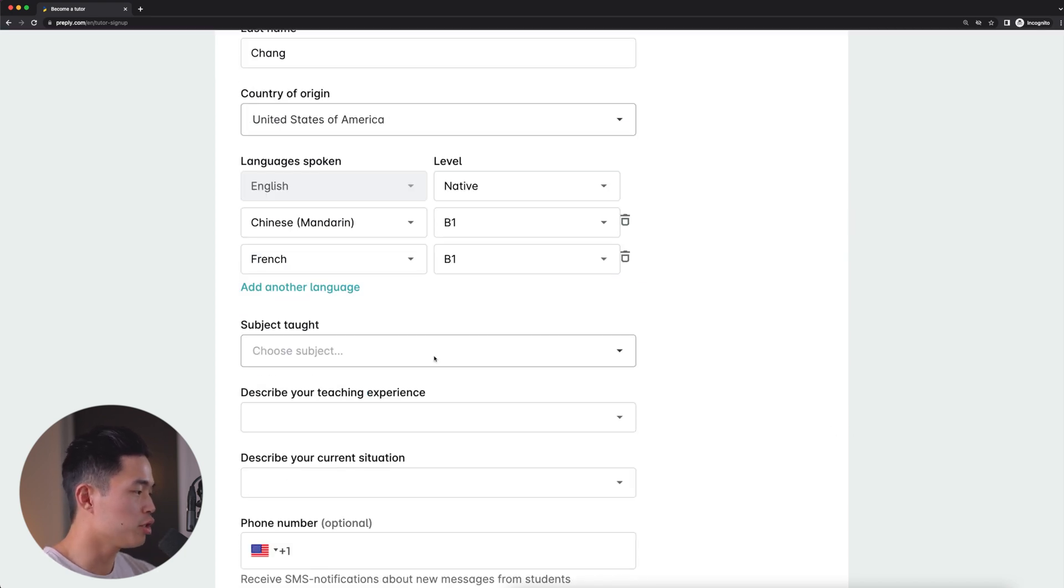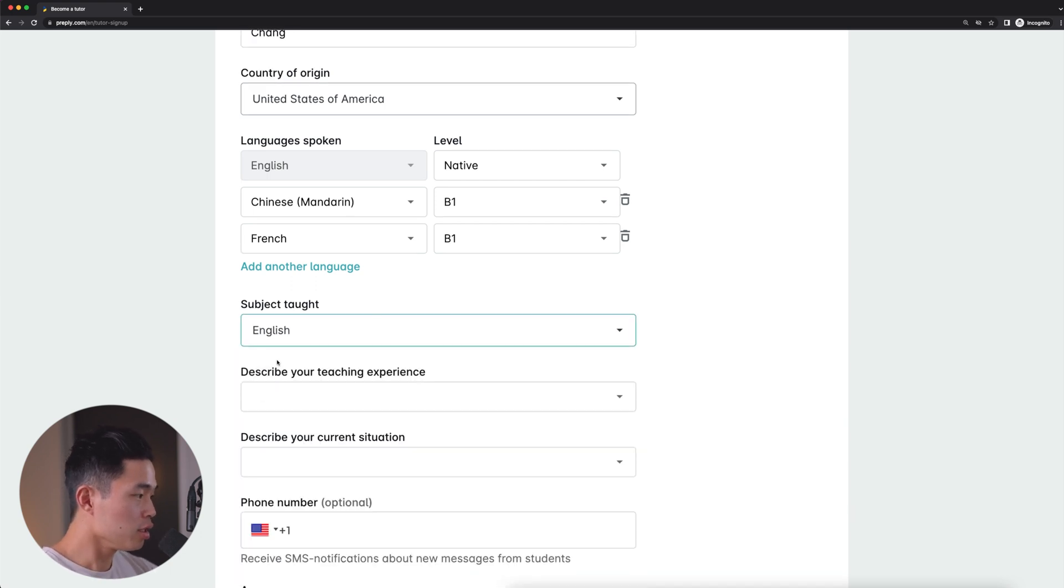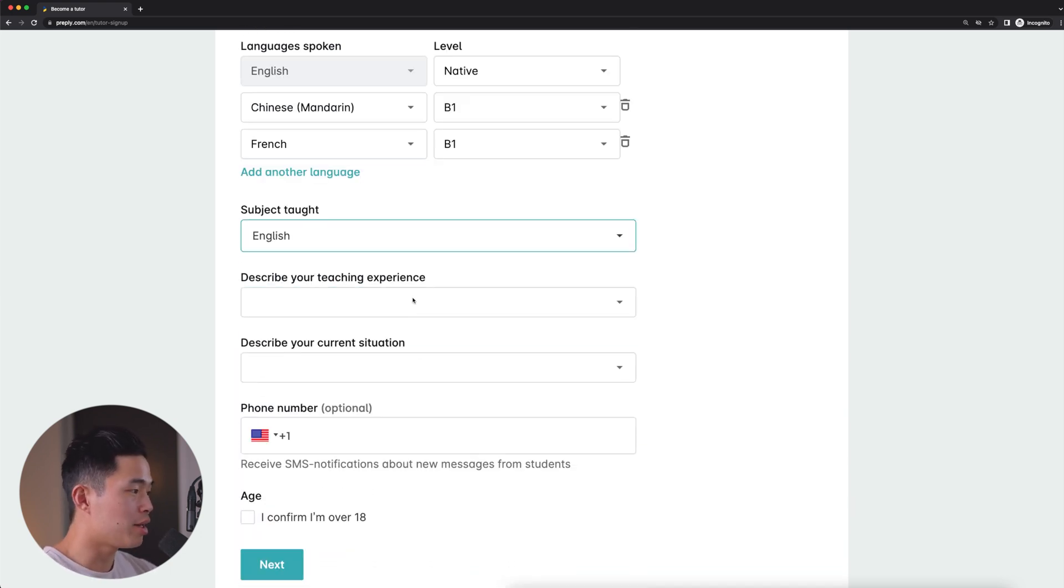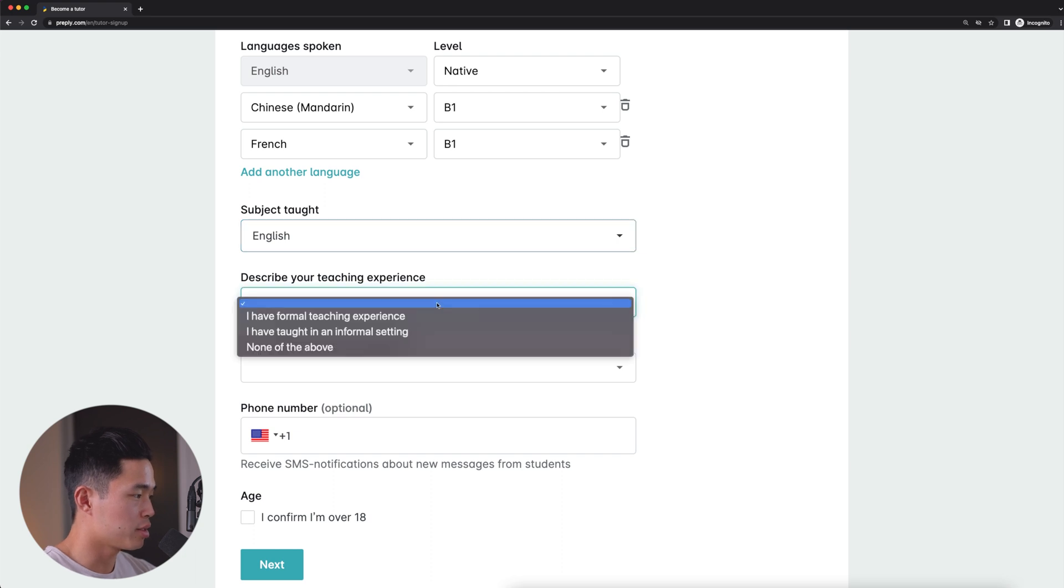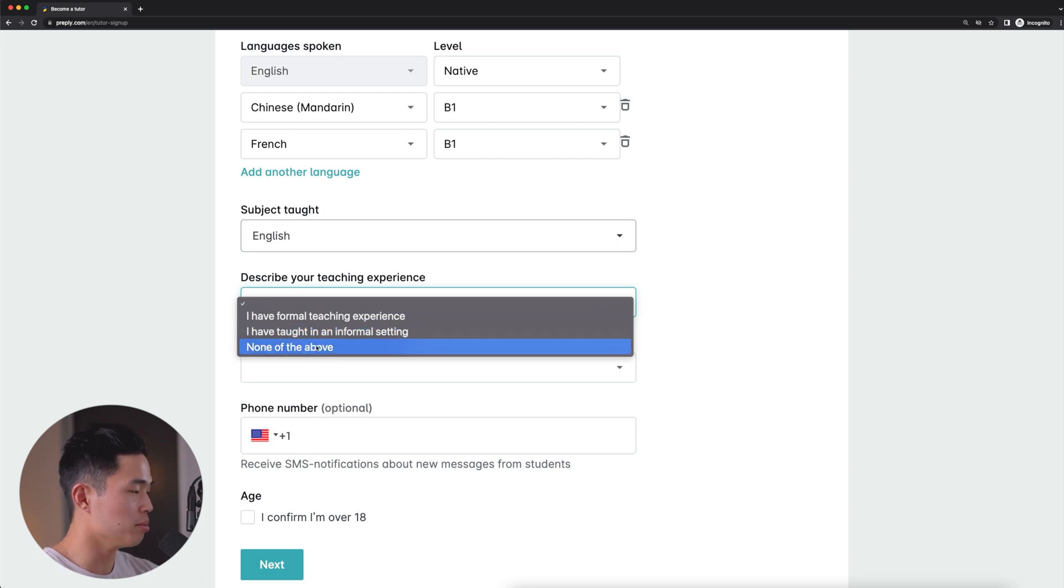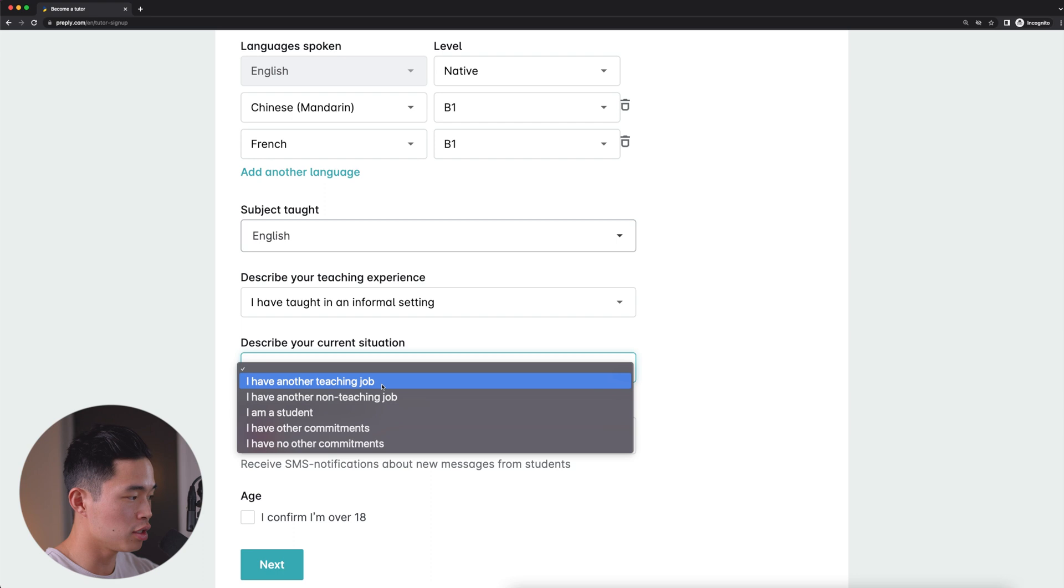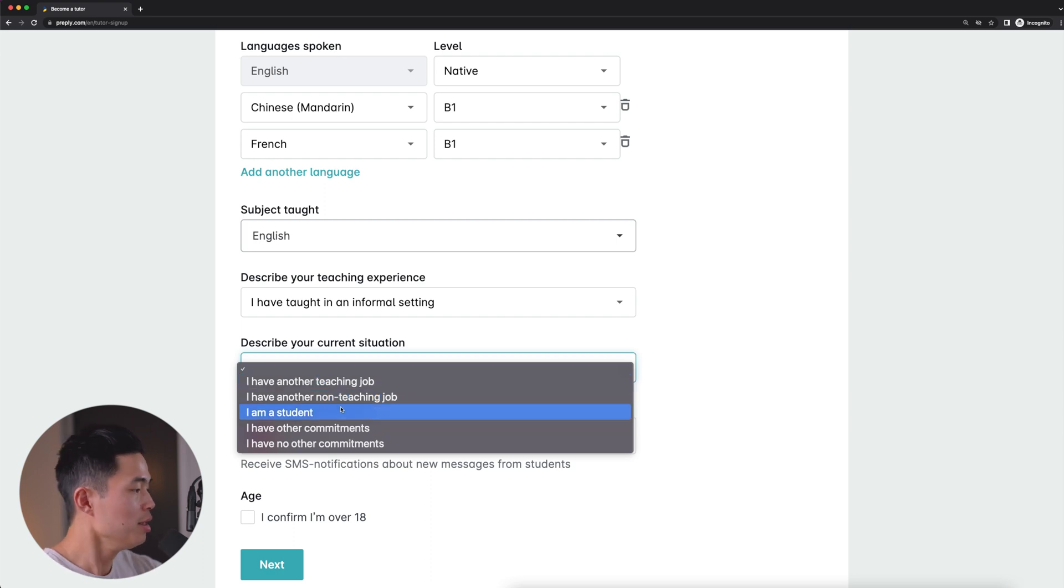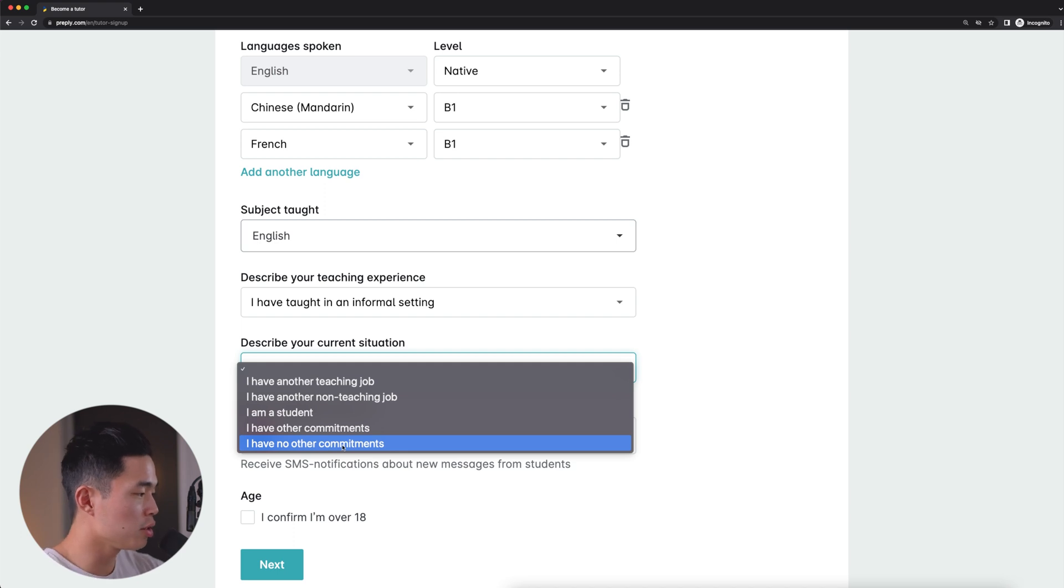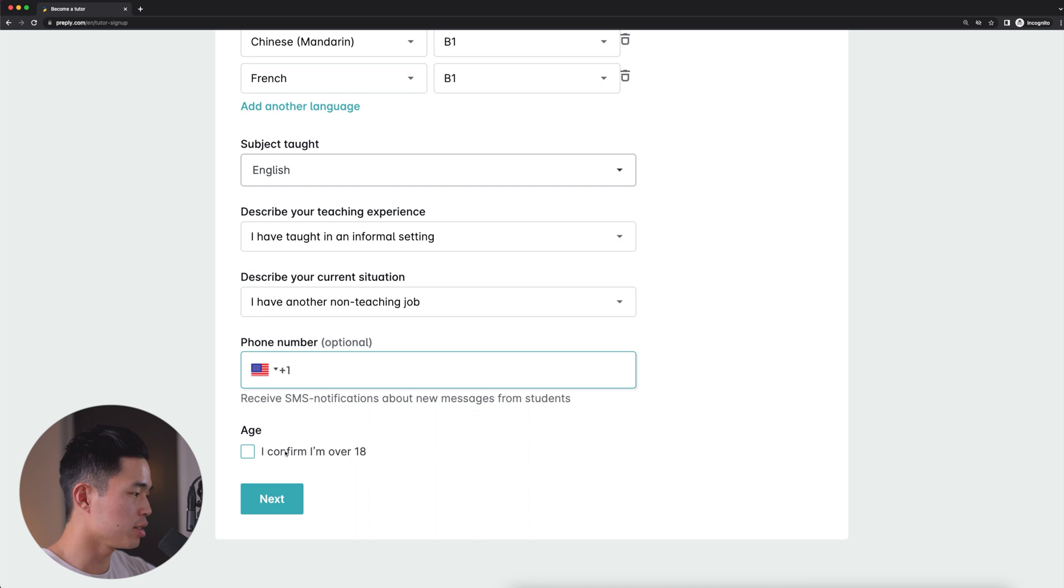Okay, so now let's enter in the subjects that we are going to teach. So let's say we want to teach English. I'll select that. And I'm going to describe my teaching experience. So it's going to have me select I have formal teaching experience, I've taught in an informal setting, or none of the above. So I'll select this one. Describe your current situation: I have another teaching job, I have another non-teaching job, I'm a student, I have other commitments, I have no other commitments. Just answer the question truthfully, you guys. And I'll select this one. And then you can enter in your phone number. After that, I'll select to confirm that I'm over 18 years old and click next.